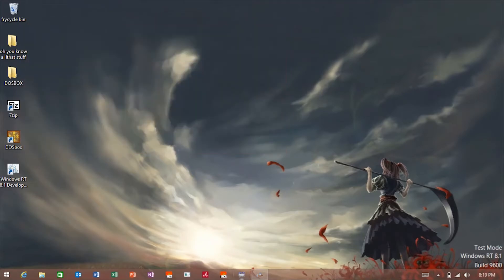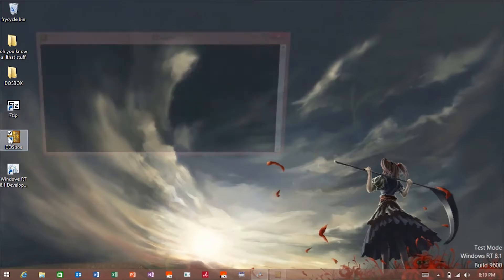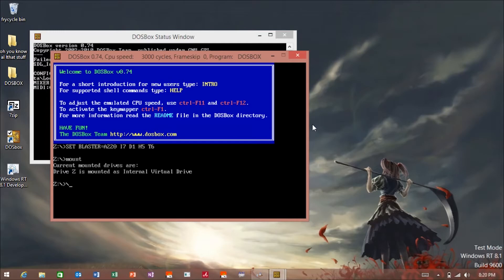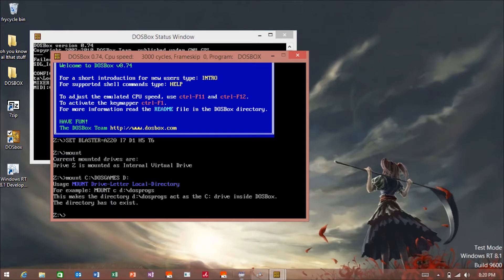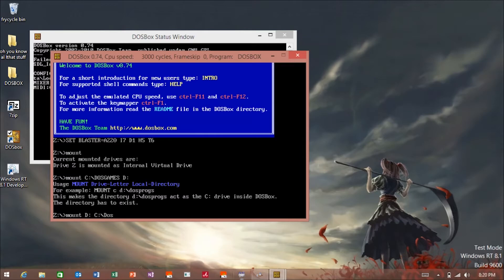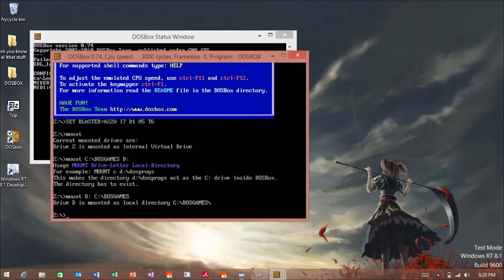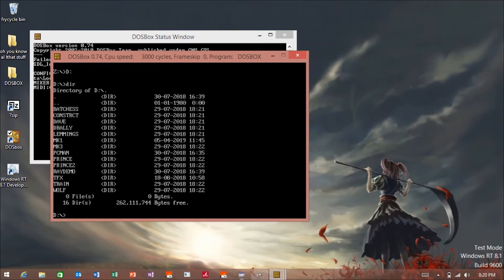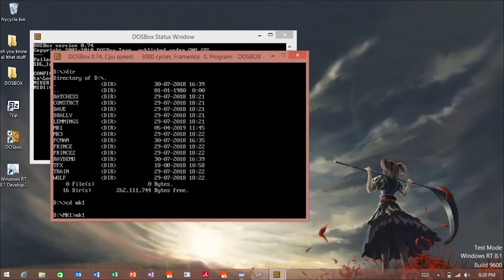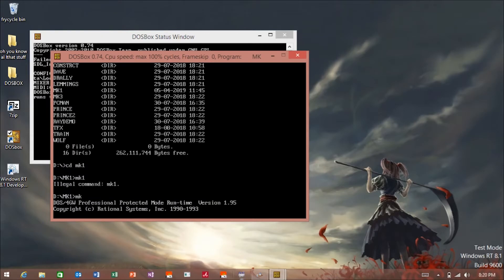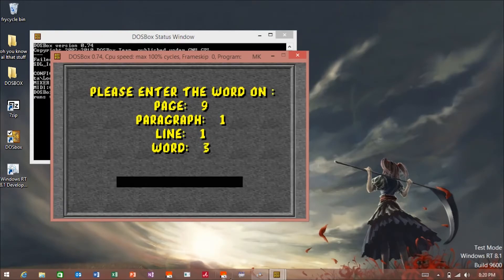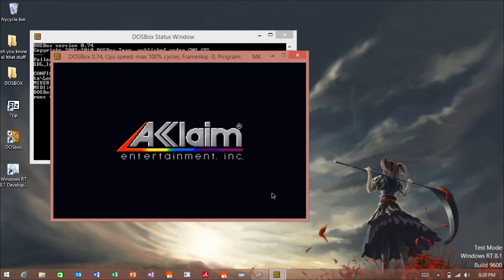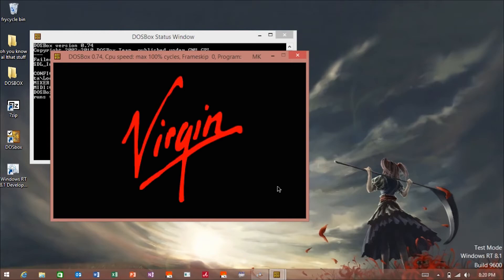When you get done with that, you can do stuff now. You've got DOSBox here. We got Mortal Kombat here.